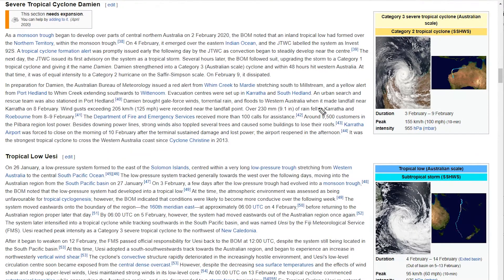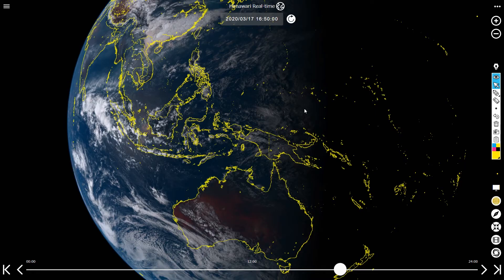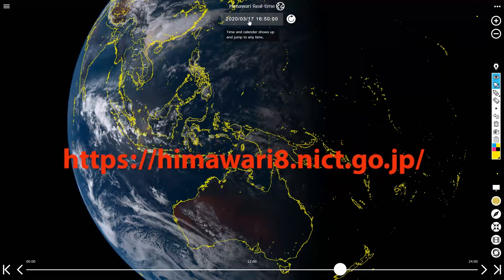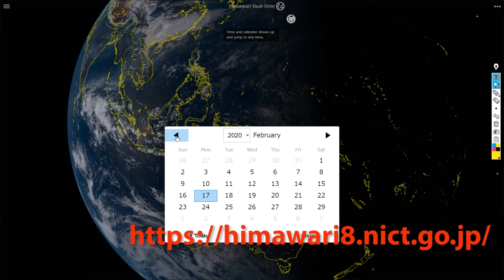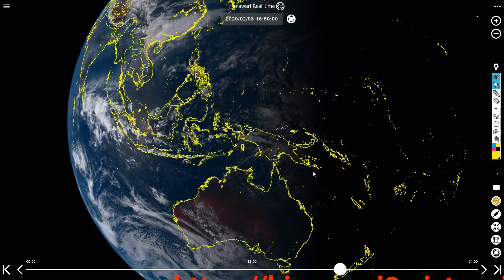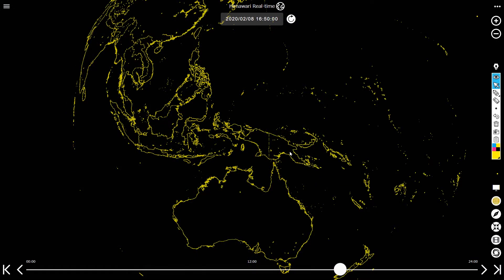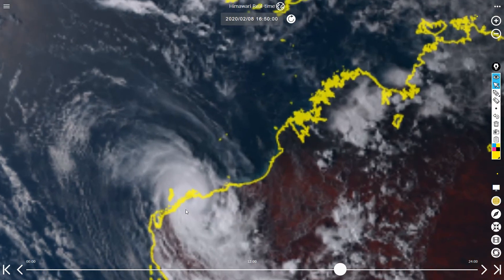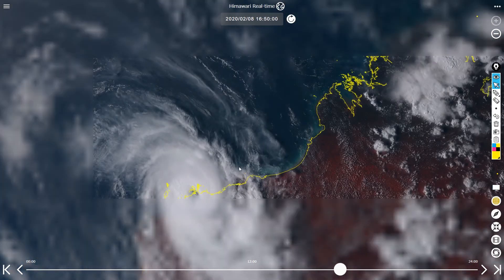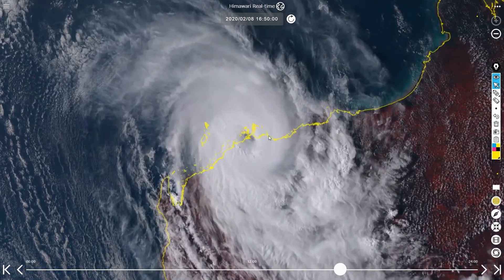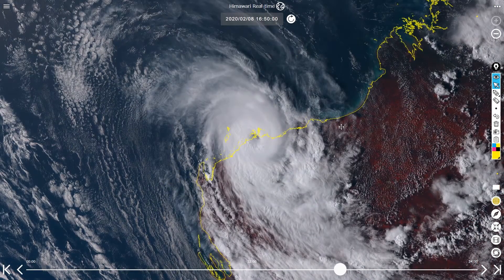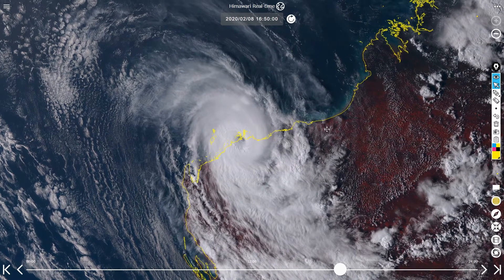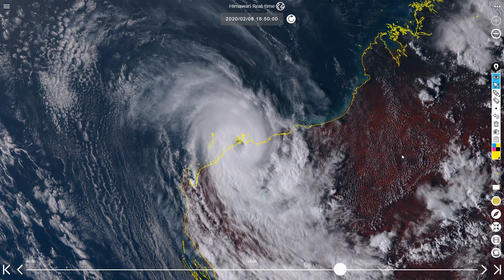It looks like Damian made landfall near Karratha on the 8th of February. The landfall satellite image should be good, so let's go for the 8th of February back on the Himawari-8 NICT page. Go back to February the 8th and load it up — there we go, there it is! That is Damian making landfall. Zoom in as much as possible to get the best resolution — about that level — it'll pixelate if you go too far in.